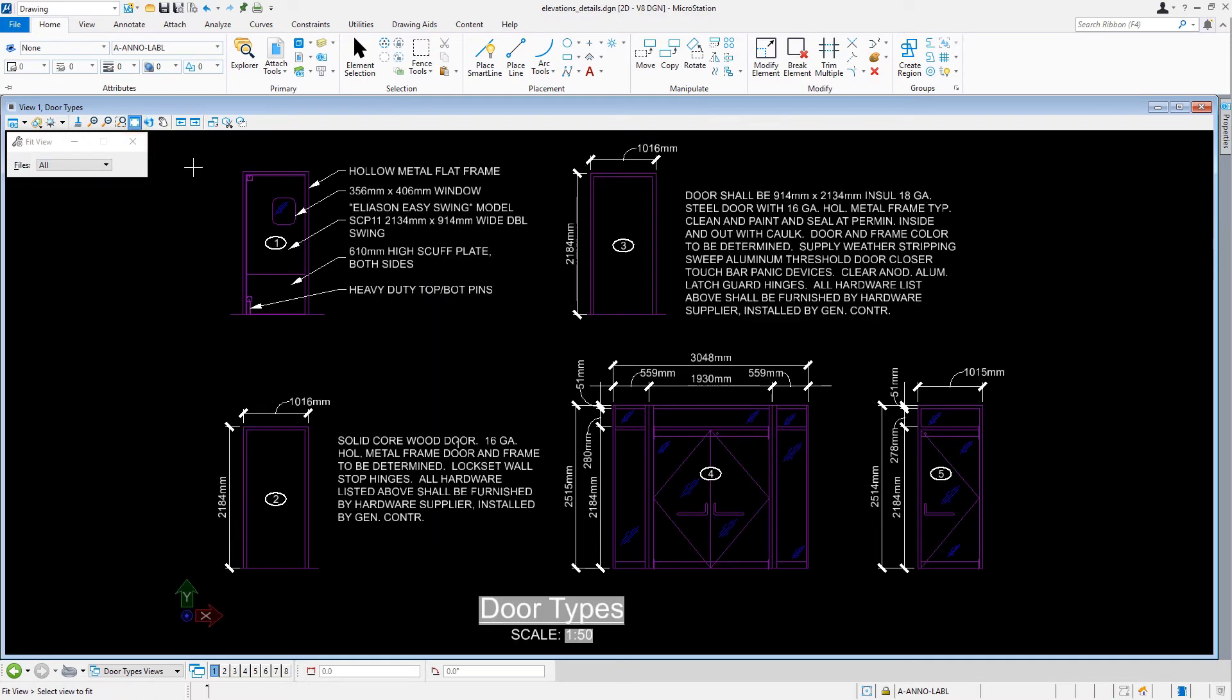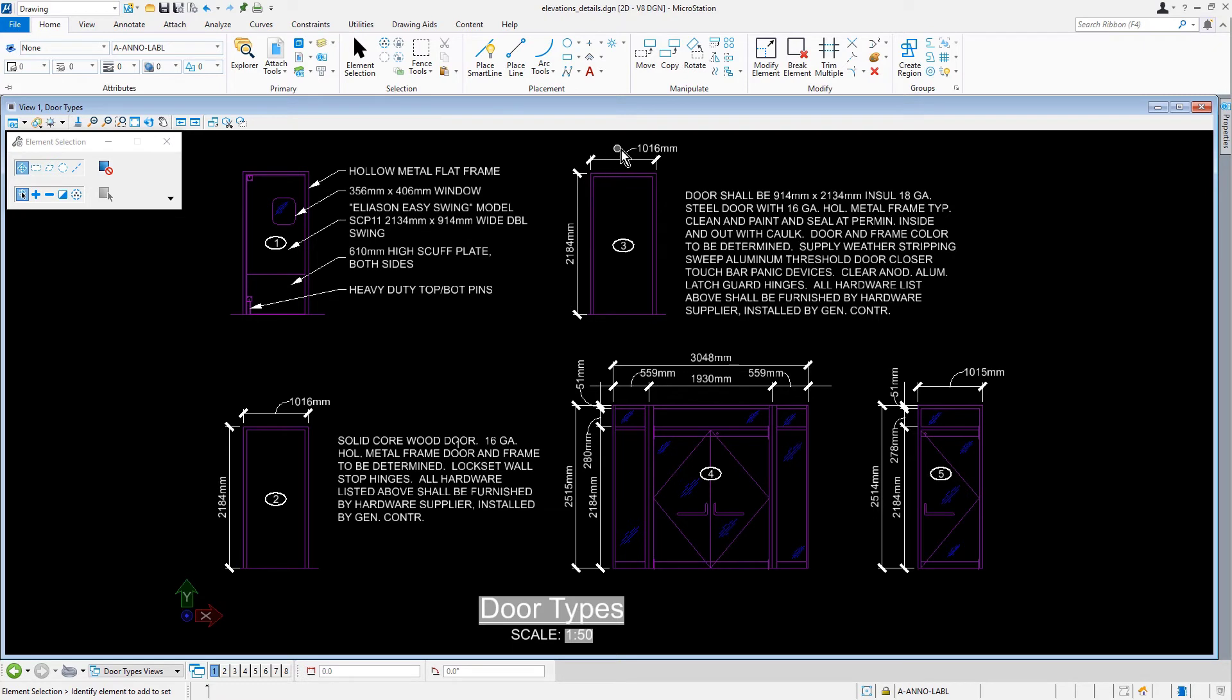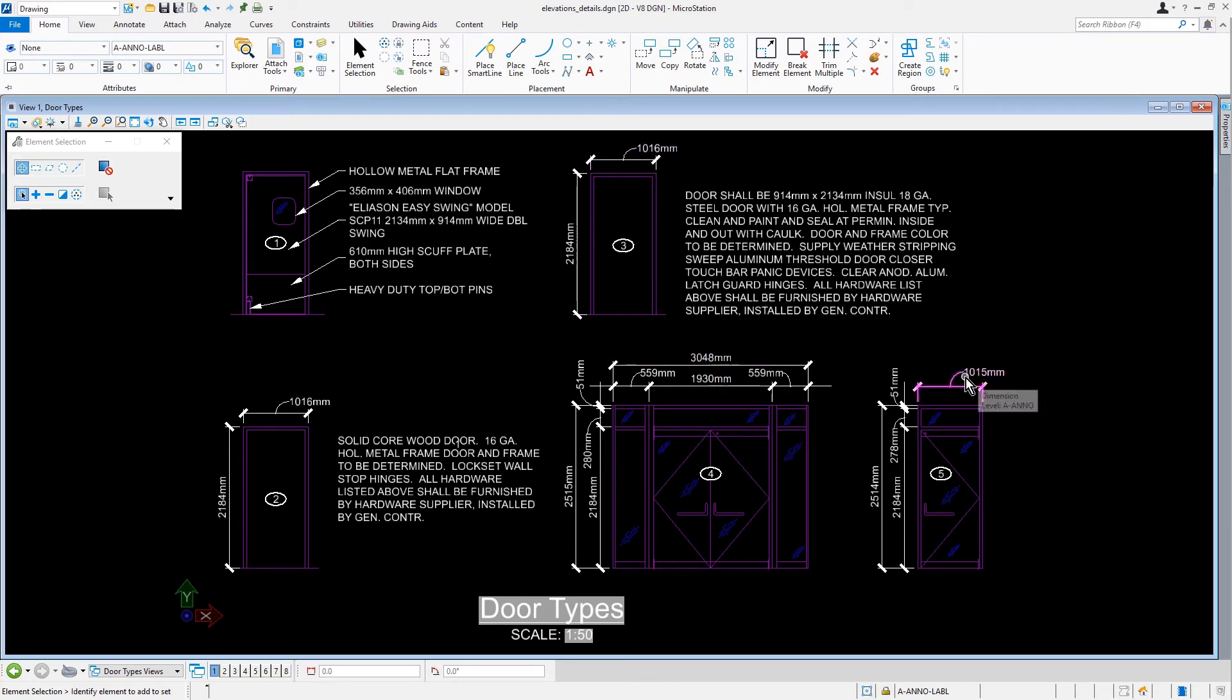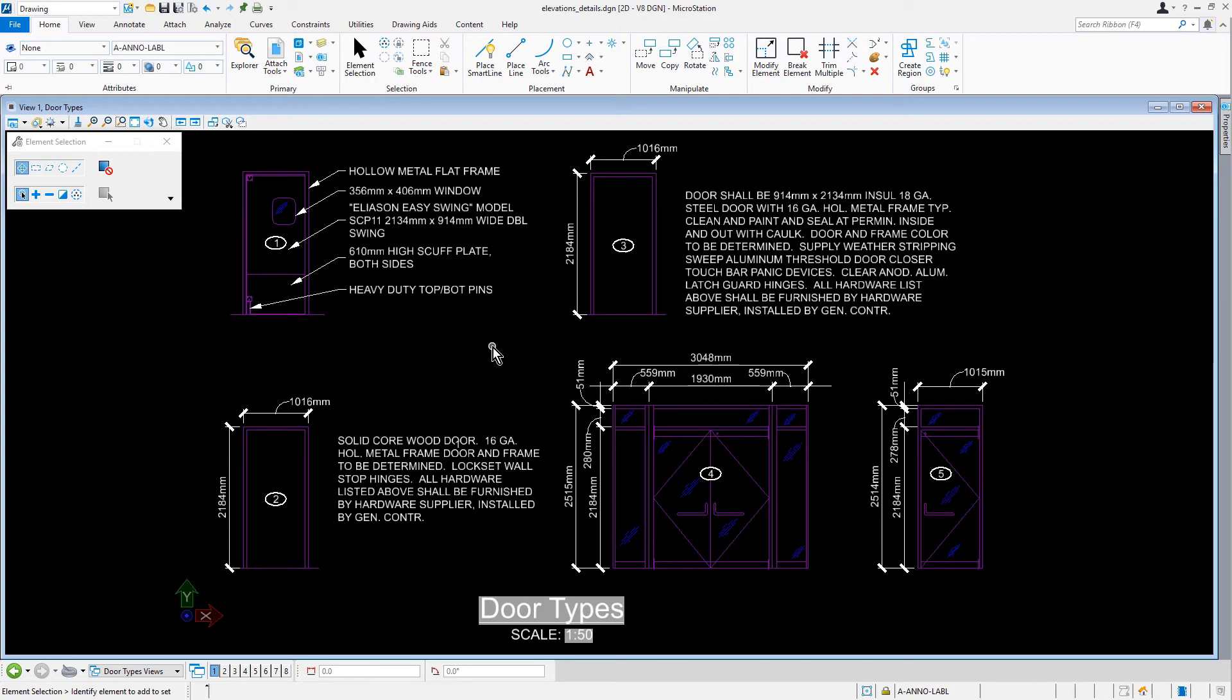Now, if you were to investigate all the dimensions that are placed on a particular level, A Anno, they need to be placed on a level, A Anno Dimms. Next, you will update the dimensions to their proper level. To be efficient in selecting these, you'll select the dimensions by their attributes.